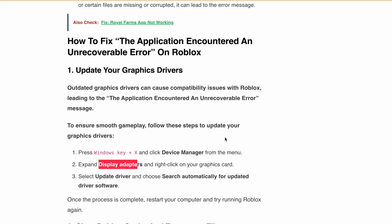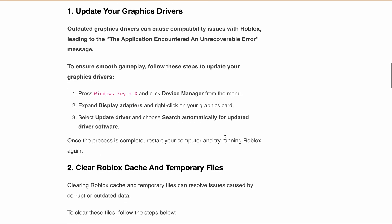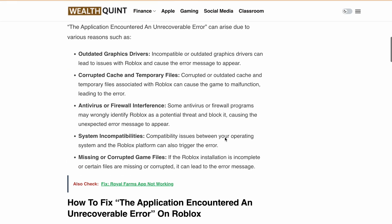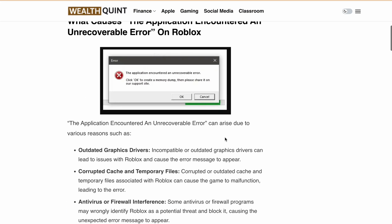So now you know how to fix the application encountered an unrecoverable error message on Roblox. Give these solutions a try and get back to enjoying your favorite games in no time. Don't forget to like this video, subscribe to our channel, and hit that notification bell for more helpful Roblox content. Happy Gaming!